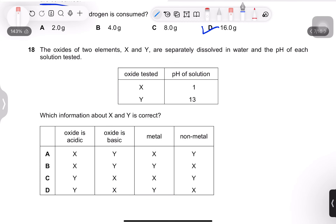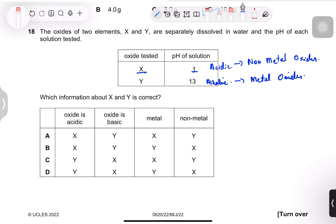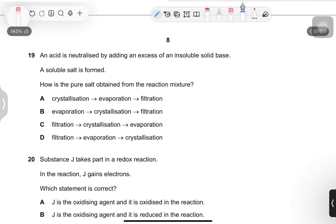Question 18: oxides of elements X and Y are dissolved in water. Oxide of X gives pH 1 — acidic. Oxide of Y gives pH 13 — alkaline/basic. Acidic oxides are non-metal oxides; basic oxides are metal oxides. So X is a non-metal and Y is a metal.